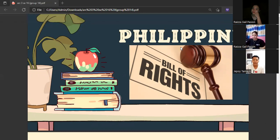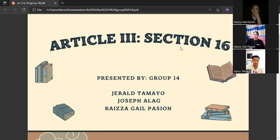Good afternoon ma'am and classmates. I will be from group 14, which will be reporting on Section 16 in Article 3 of the Philippine Bill of Rights. Before we start our report, let me introduce myself — Gerald Tamayo — and my two groupmates, Monsagail Paschal and Joseph Allen.